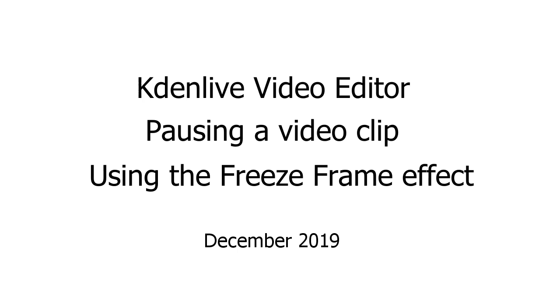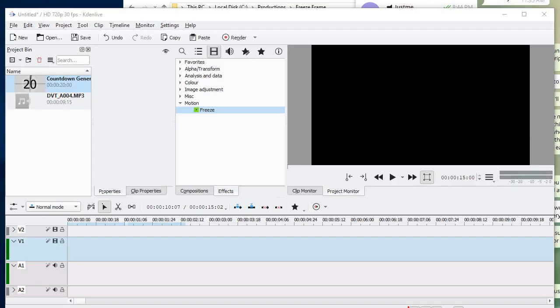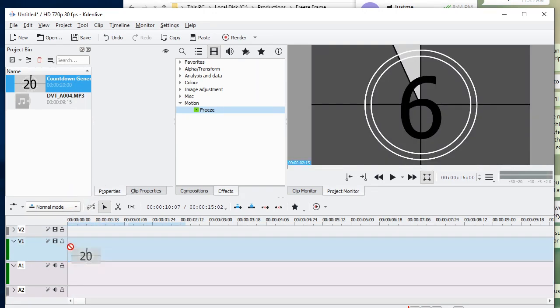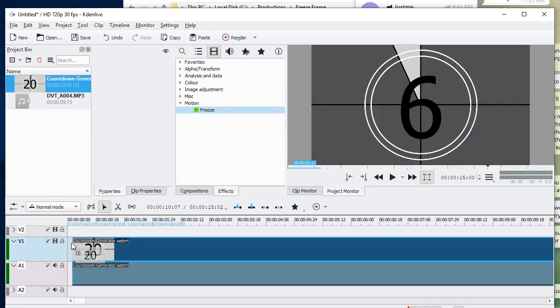I use Kdenlive to synchronize my voiceovers and video clips, so I need a freeze-frame effect if I have more voice than video. I discovered a neat way to do this precisely that I think is better than other how-tos, so I'm going to share it with you.